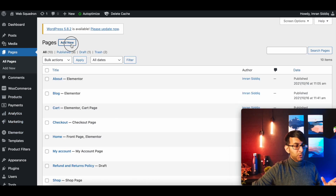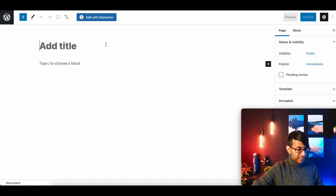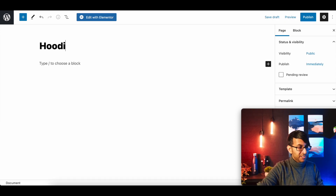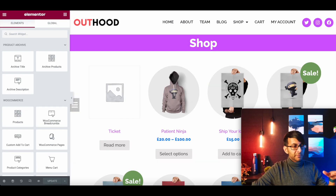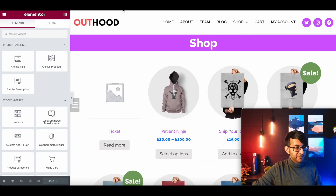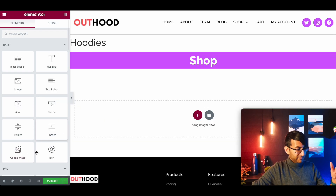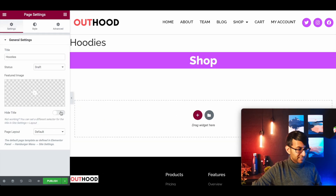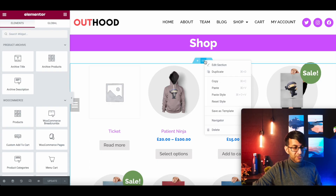So what we're going to do is go to Pages, create a new page, and call this one 'hoodies' — because that's what we're doing at the moment. If you have t-shirts you do t-shirts, posters you do posters, and so on. While that's opening, we're going to go back to our shop template and copy over the look of it. I'm going to go to settings and hide the title — we don't want that.